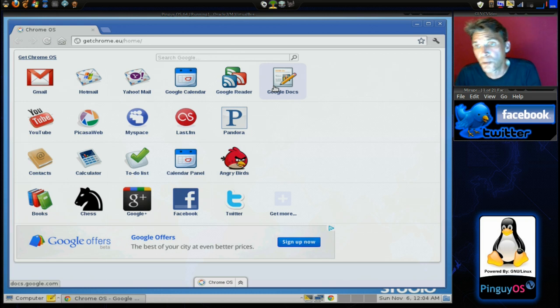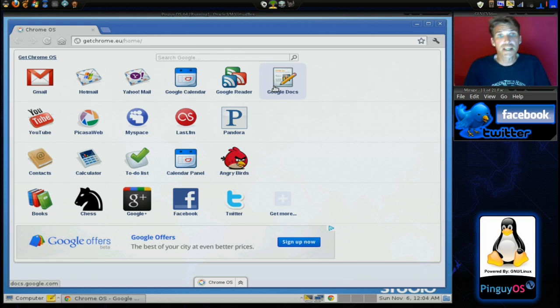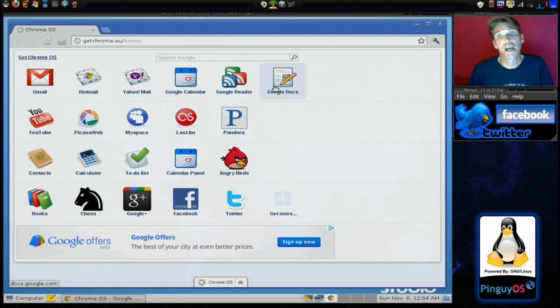Well, Google Chrome, the web browser doesn't require much introduction. Many of you use it already. I don't. I prefer Firefox.